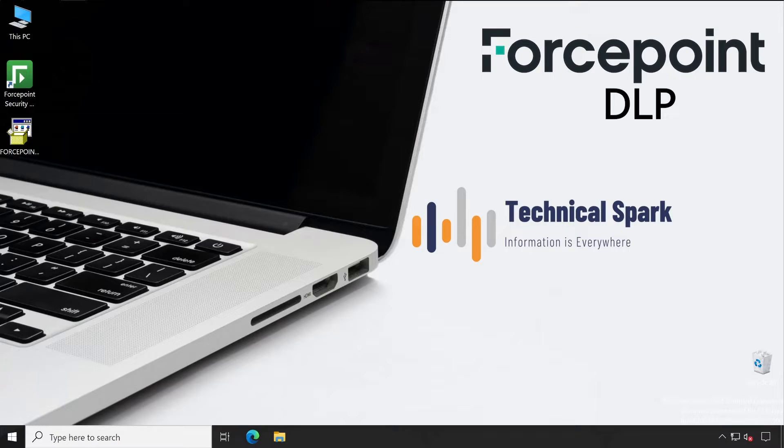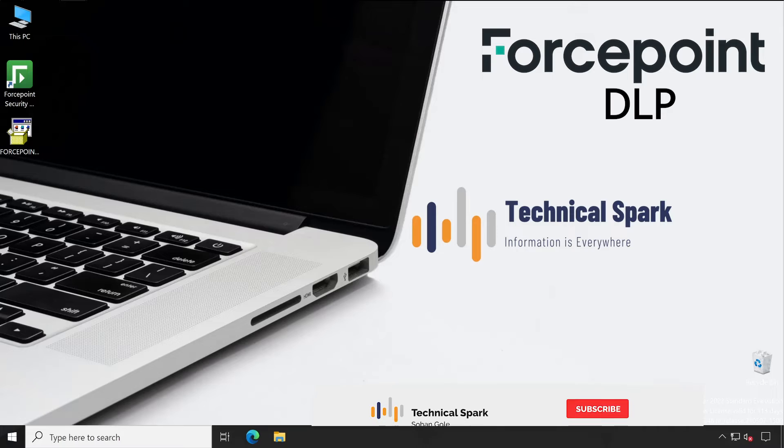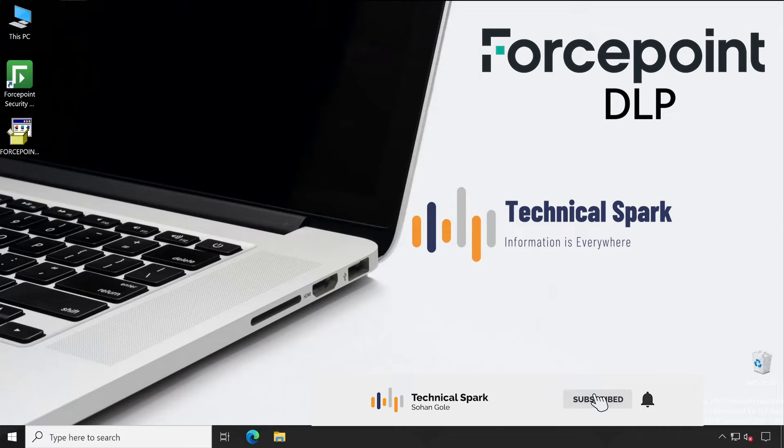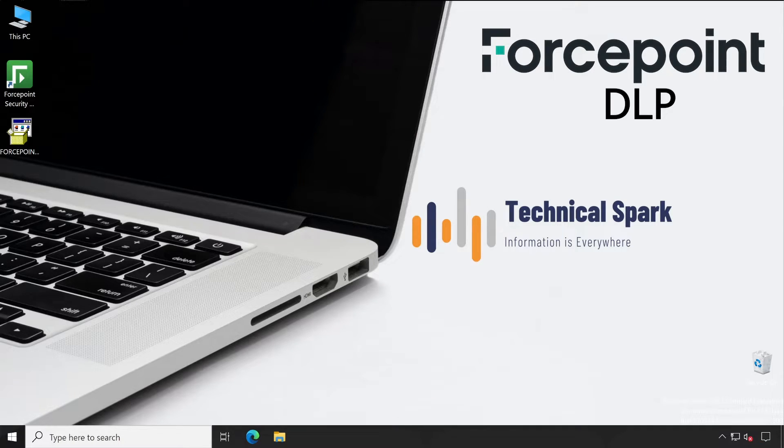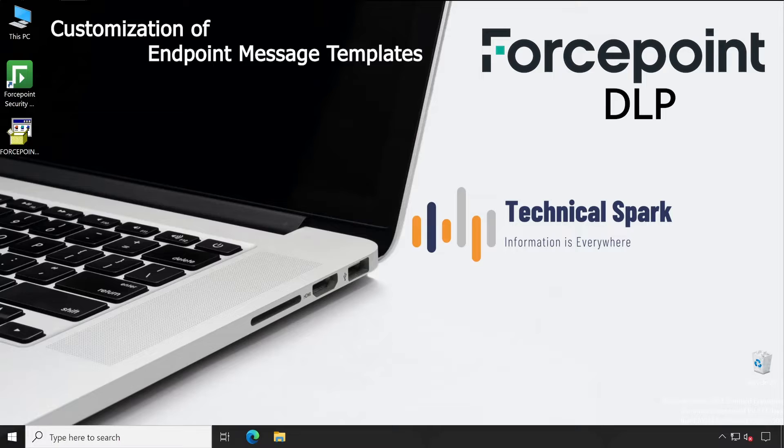Hey what's up guys, this is Sohan and you're watching your Technical Spark channel. Friends, recently I had a live session with my members who joined the community, and during the discussion, I explained that if you want me to make a dedicated video on the customization of message templates, then let me know. The same query I have received from my members, so this is what I'm going to cover in this video.